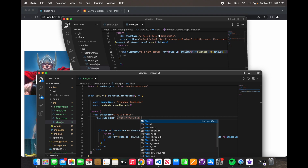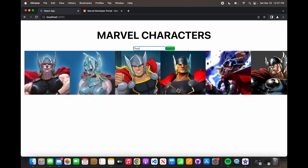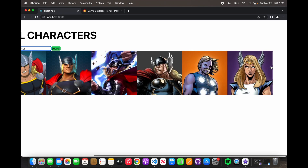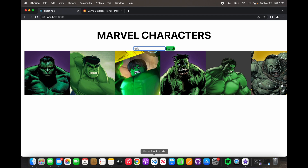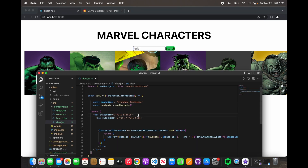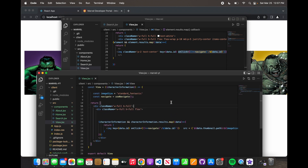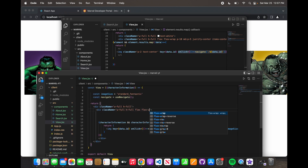So if you look over here now and we say just flex, it's going to do this — but it's going to go beyond the page. So what we can do is say flex and tell it what direction we want to flex in. We'll say flex and then flex-wrap.